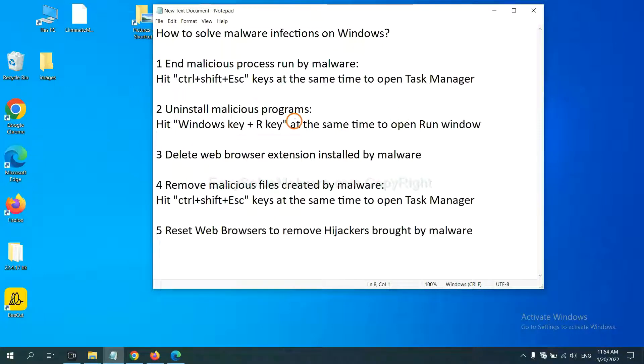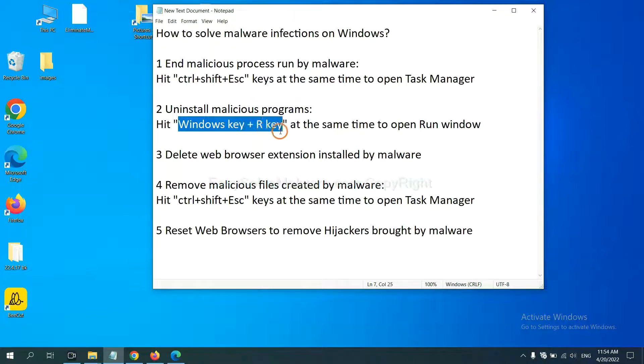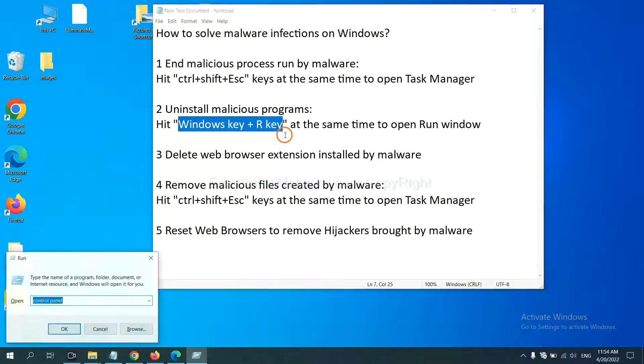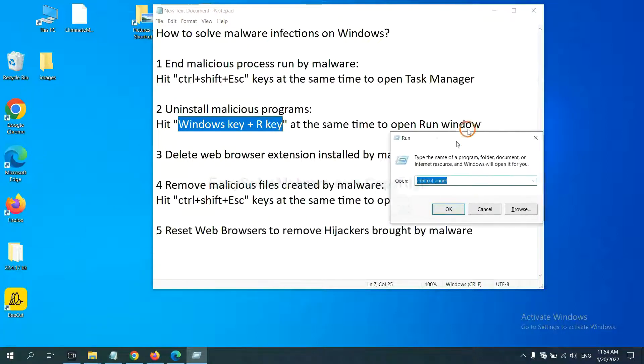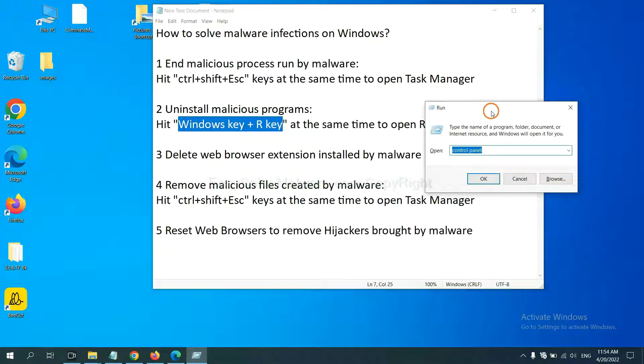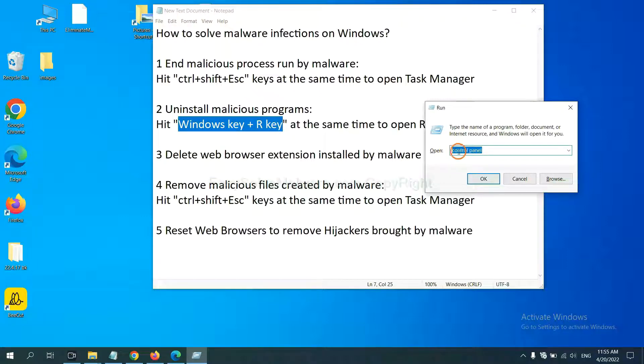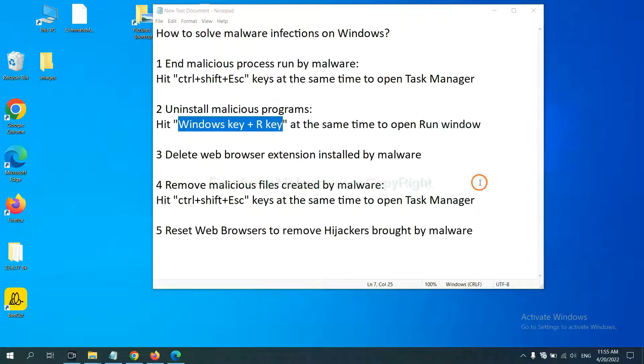Next, we need to uninstall malicious programs. Please hit Windows key and R key at the same time. Now you can see a run window come out. You need to input control panel and click OK.